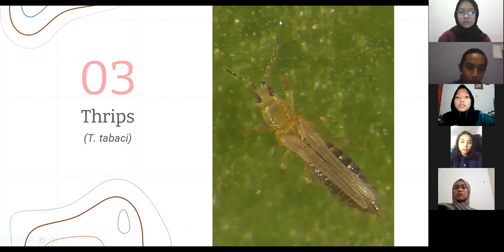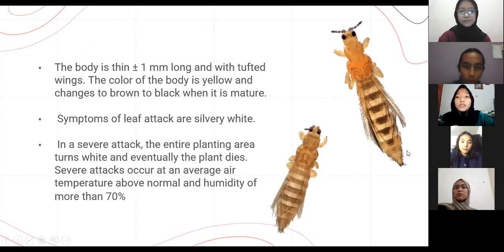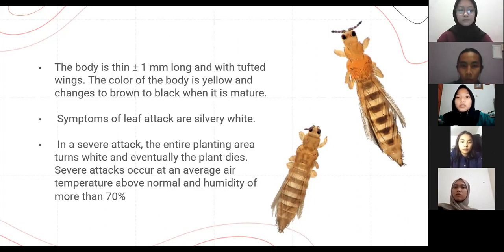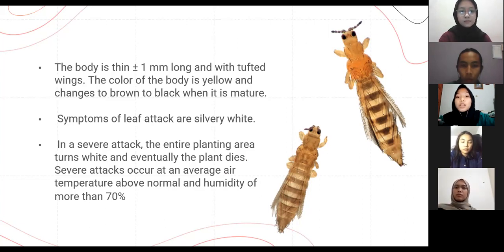The third pest is thrips, or Thrips tabaci. The body is thin, approximately one millimeter long, with tufted wings. The color of the body is yellow and changes to brown to black when mature. Symptoms of leaf attack appear as silvery white patches. In severe attack, the entire planting area turns white and eventually the plant dies. Severe attacks occur at average air temperatures above normal and humidity of more than 70 percent.